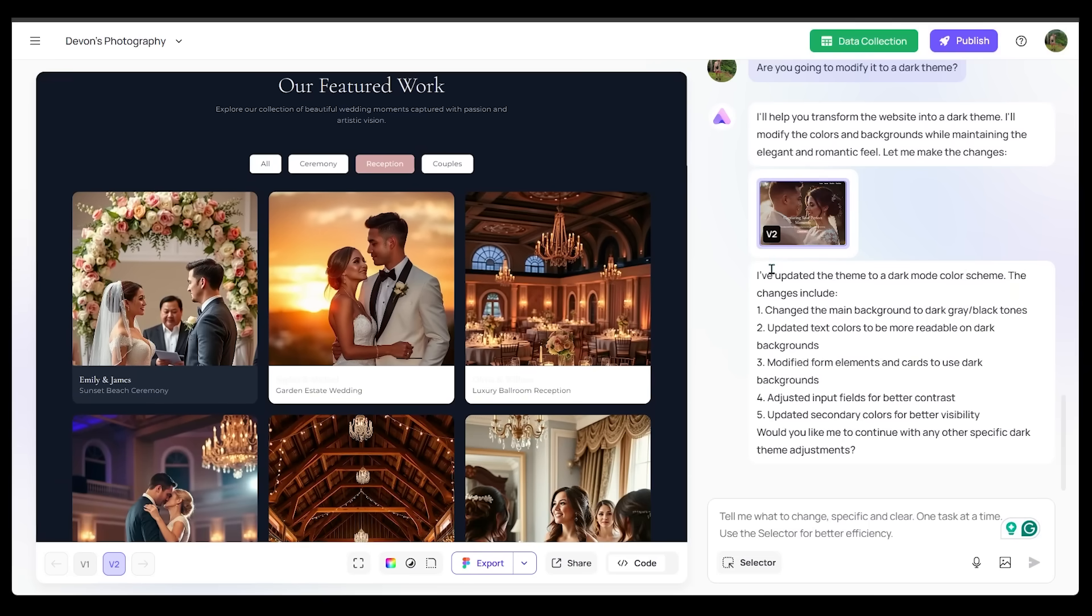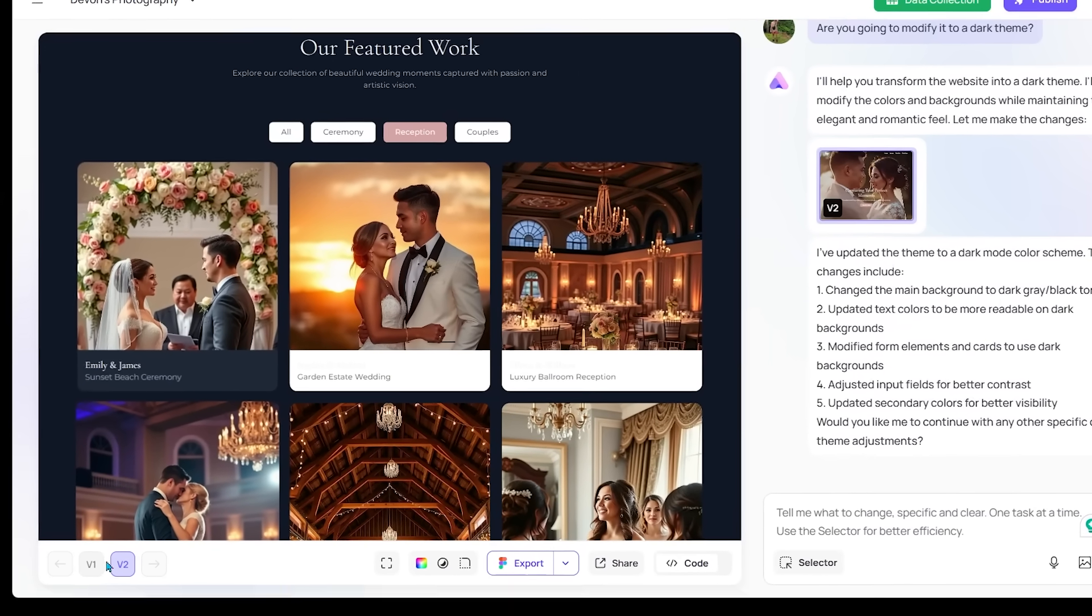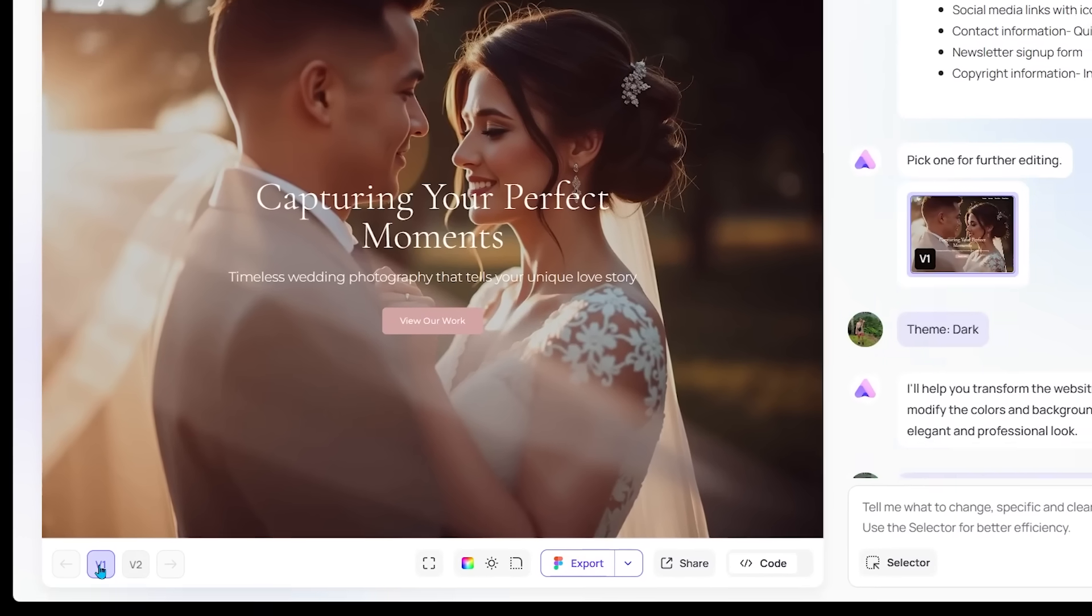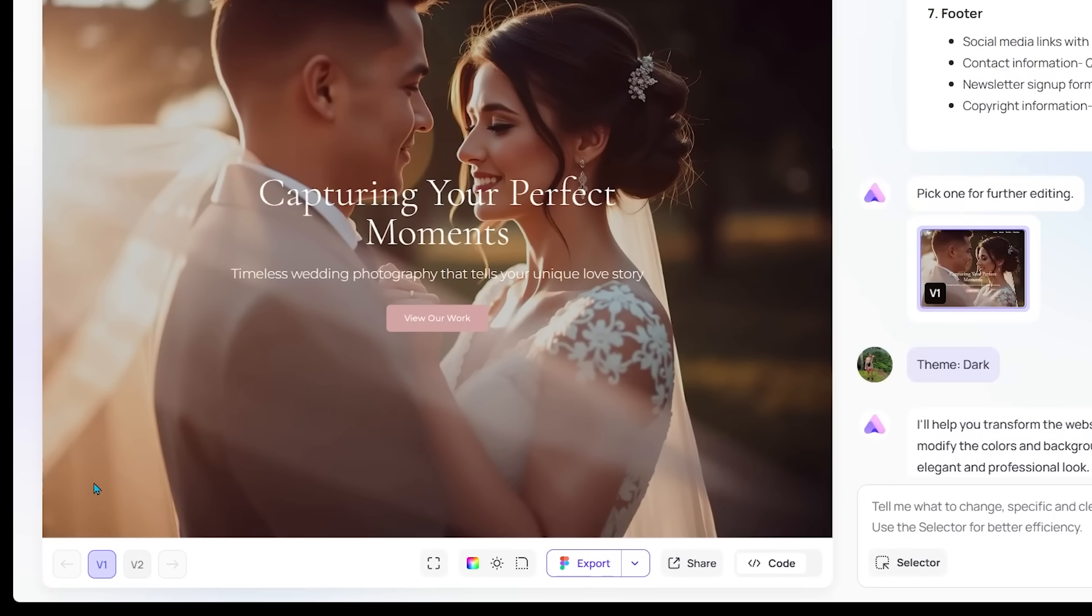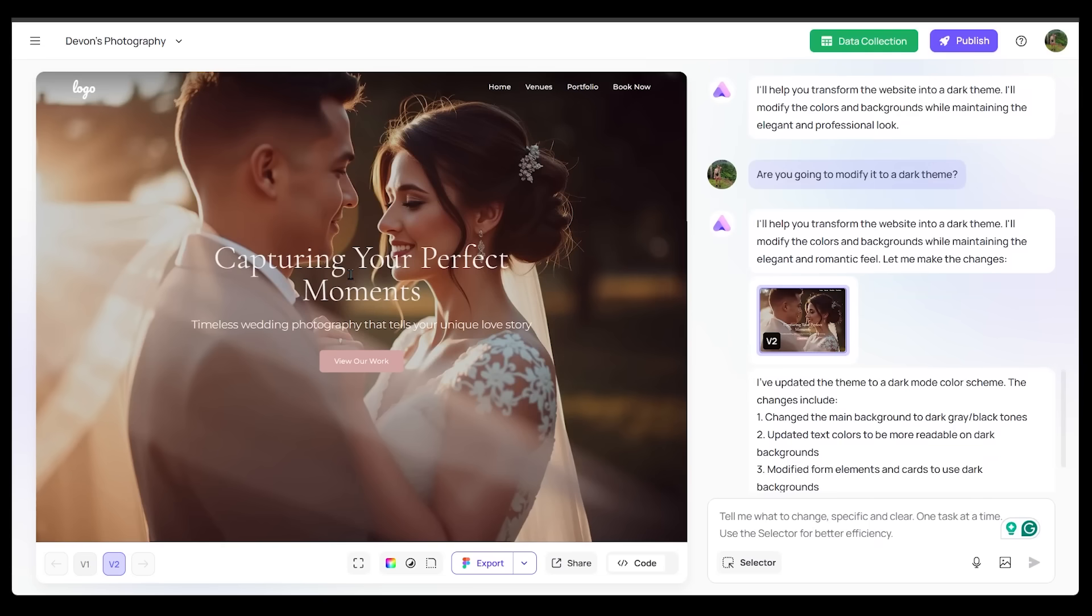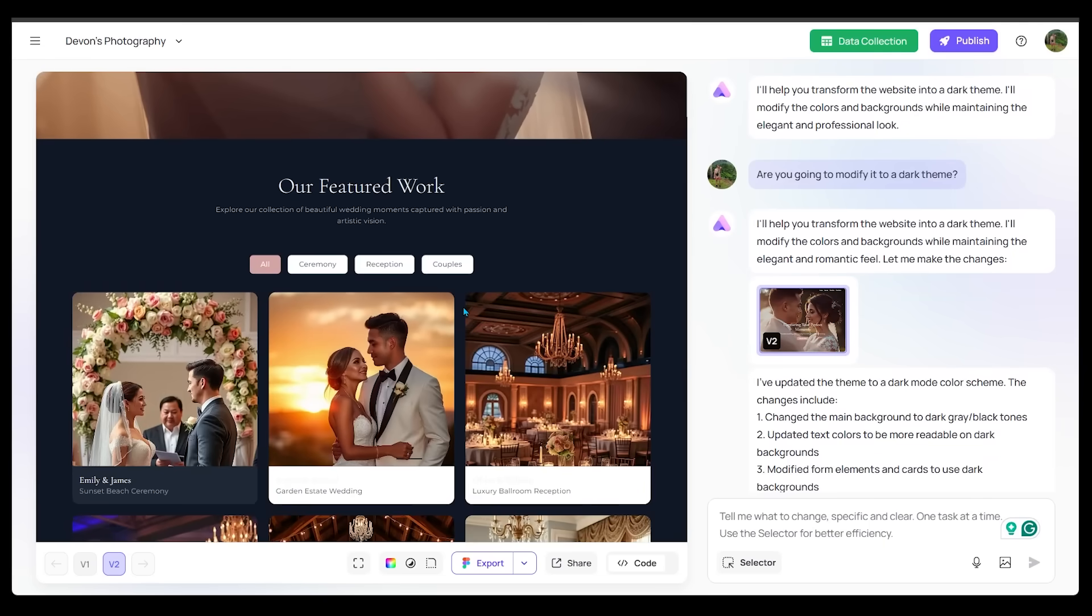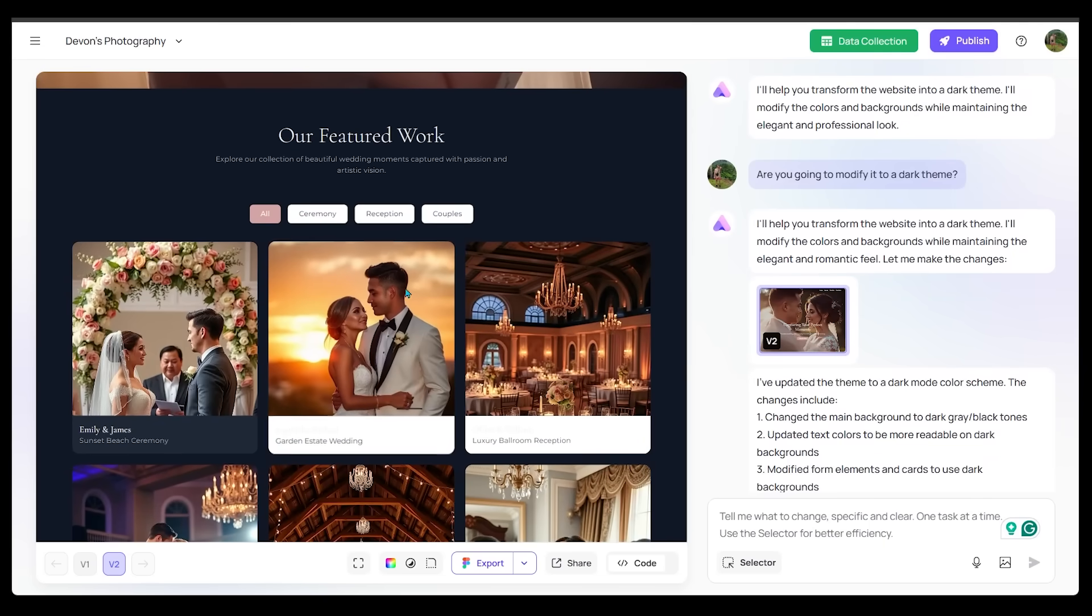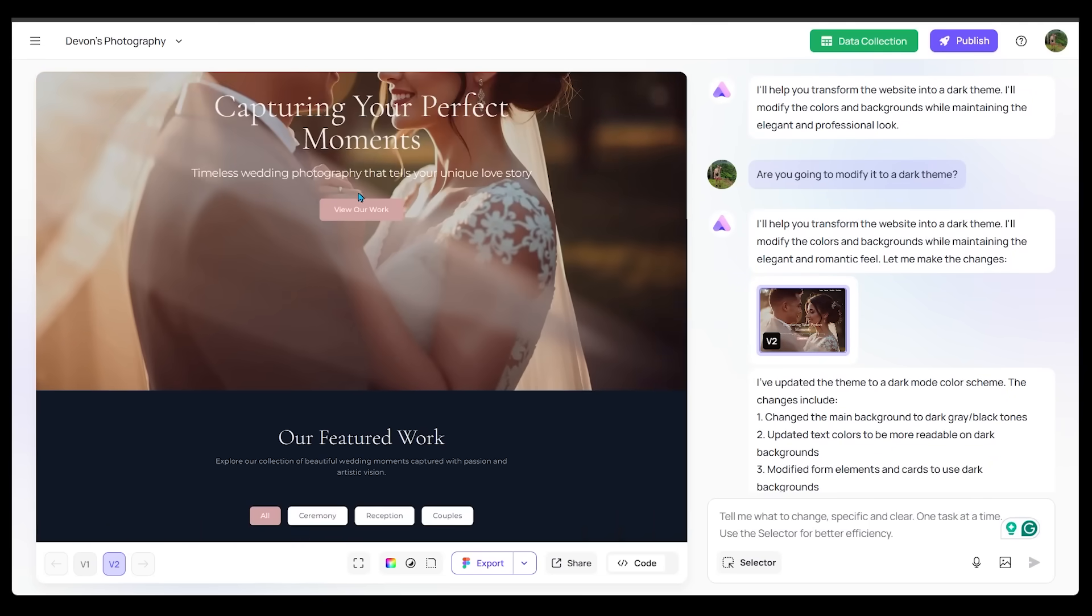And if we want to go back to a previous version, we could just click on the V1 at the bottom left here. We can come back to V1. So all is not lost. We'll come back to V2. So we have our V2 here. Now I'm going to do something here with the buttons.